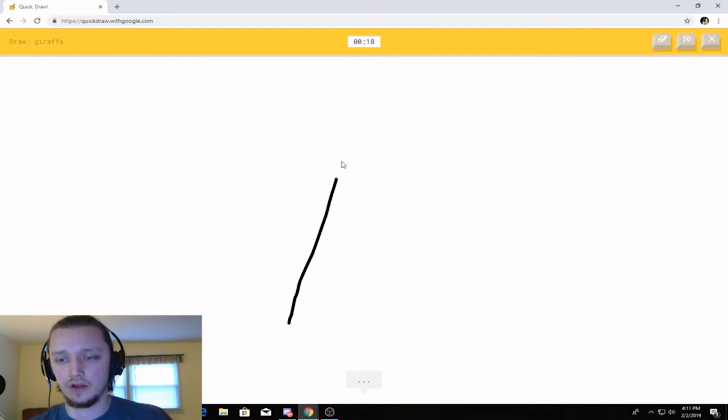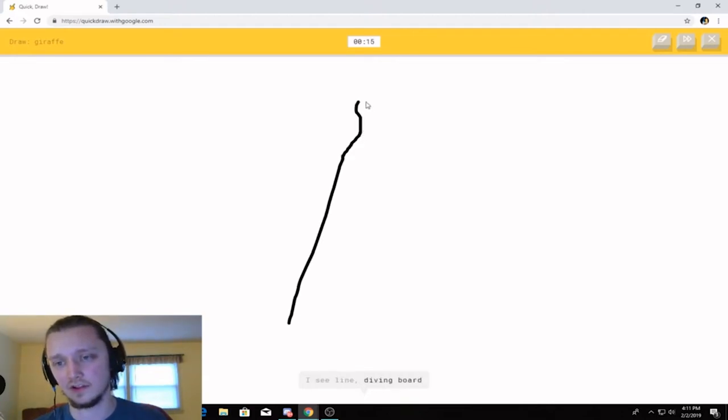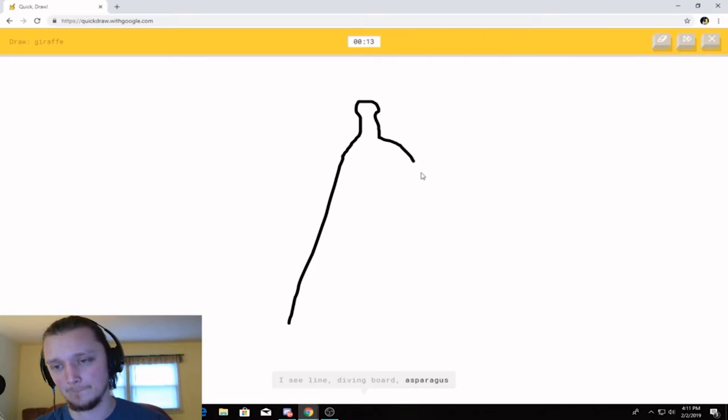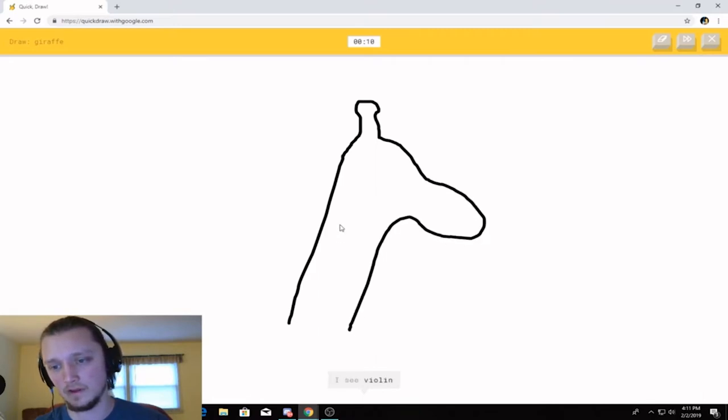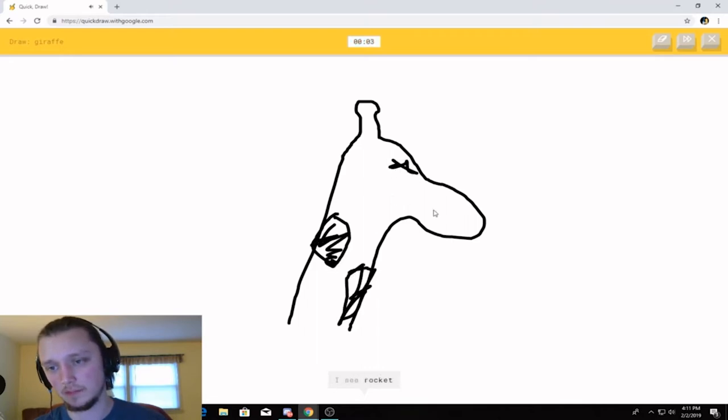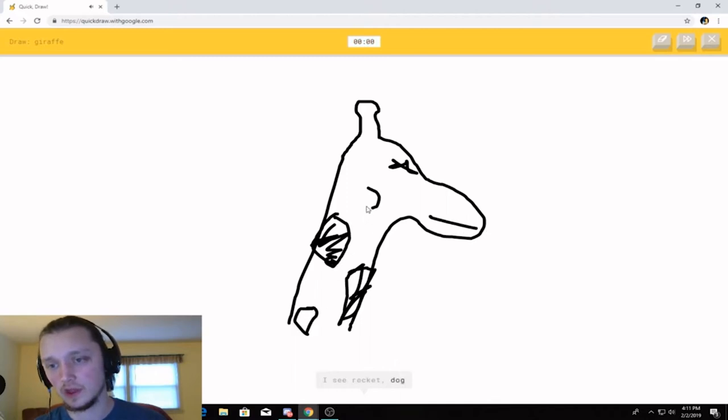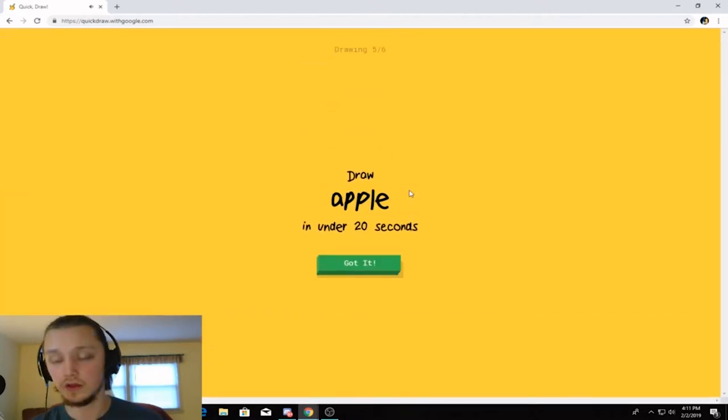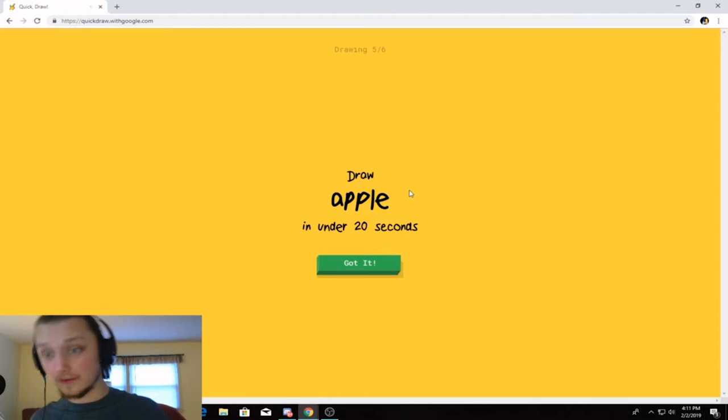Let's... All right. Giraffe. It's got, like, these things. And then... Or asparagus. Or matches. I see violet. And then he's got spots. Or banana peel. Or volcano. Spots there. Or windmill. And it's a freaking animal. Or dog. Sorry. I couldn't guess it. That was clearly a giraffe.